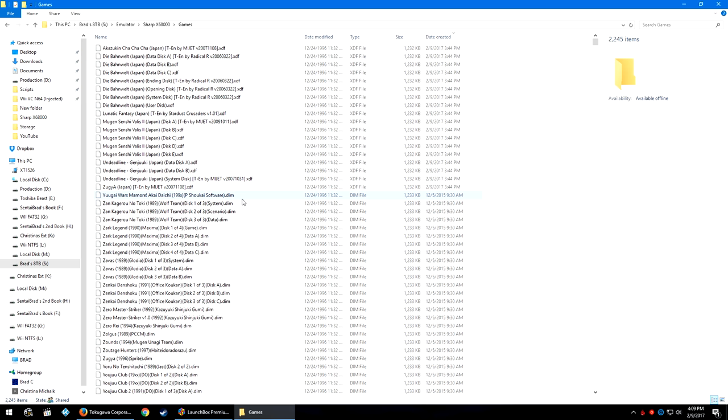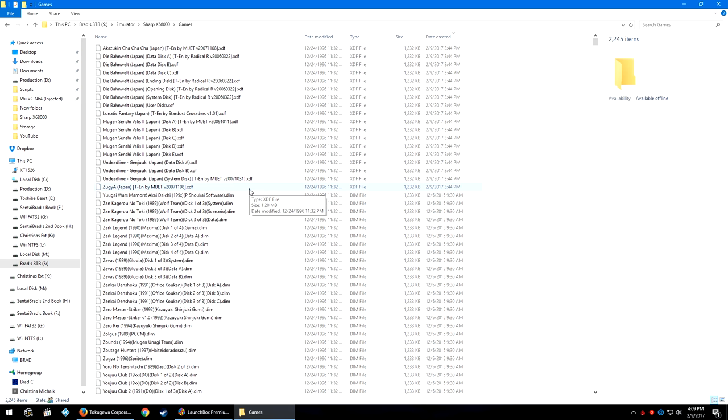The games that I have downloaded for the most part are .dim files, but I did find a bunch of English translated games that were .xdf files. If you need to apply the English translations yourself, you may need to find specific file extension games or different specific versions. I was lucky enough to find the pre-patched versions of these games.